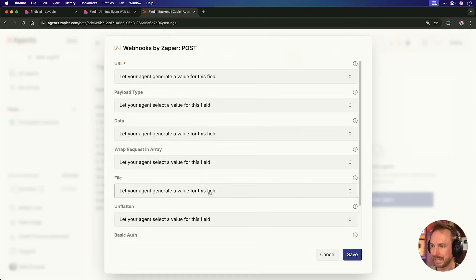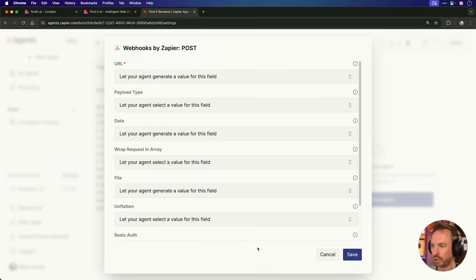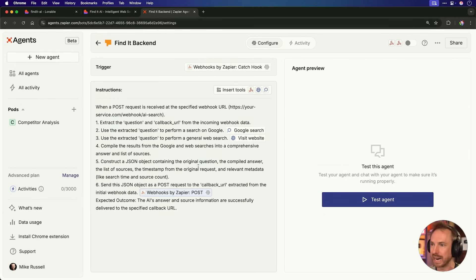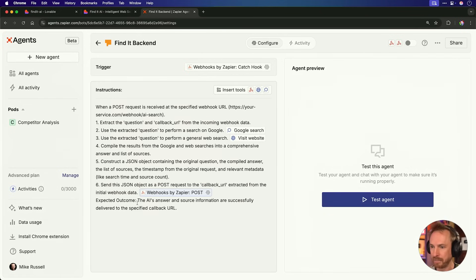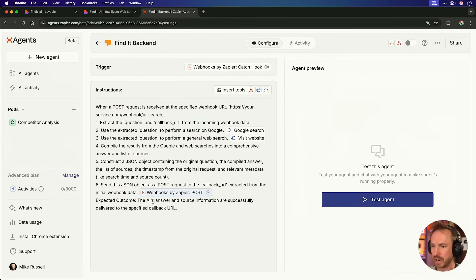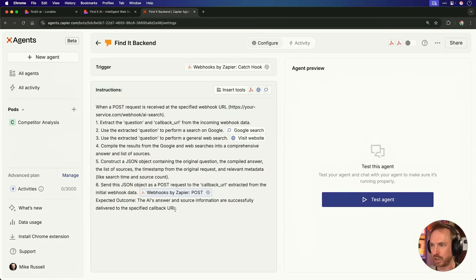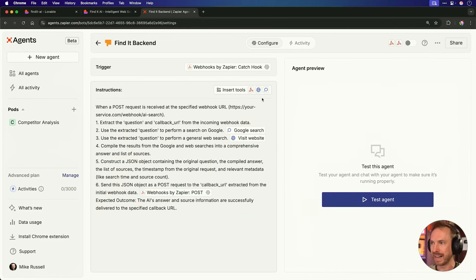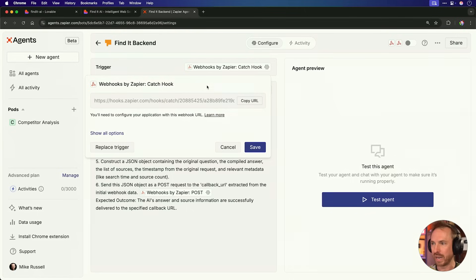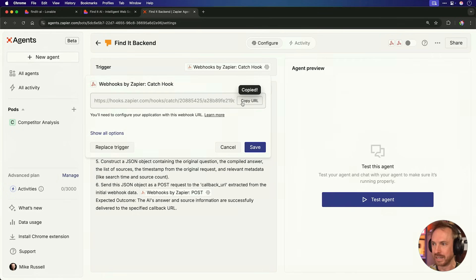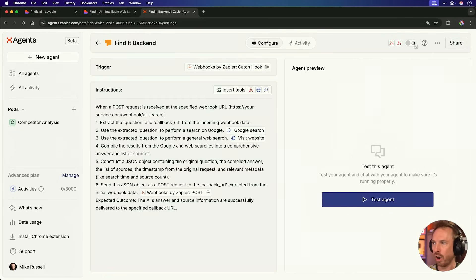Now, if we look at the settings of this, you'll see I let my agent decide the value for every single field here. So I'm truly letting this process behind the scenes be totally agentic. And the expected outcome is that the AI's answer and source information are successfully delivered to the specified callback URL. Sounds fantastic. Well, do you know what? I'm not going to do anything else with this. We can see it's ready to catch a hook and it gives me my Zapier webhook URL that I'll need. So we copy that and save it. And then we just switch this on. And it really was as simple as that. I created my Zapier agent that will go out and search Google, search the web and present answers back to my web app. That's pretty cool, right?